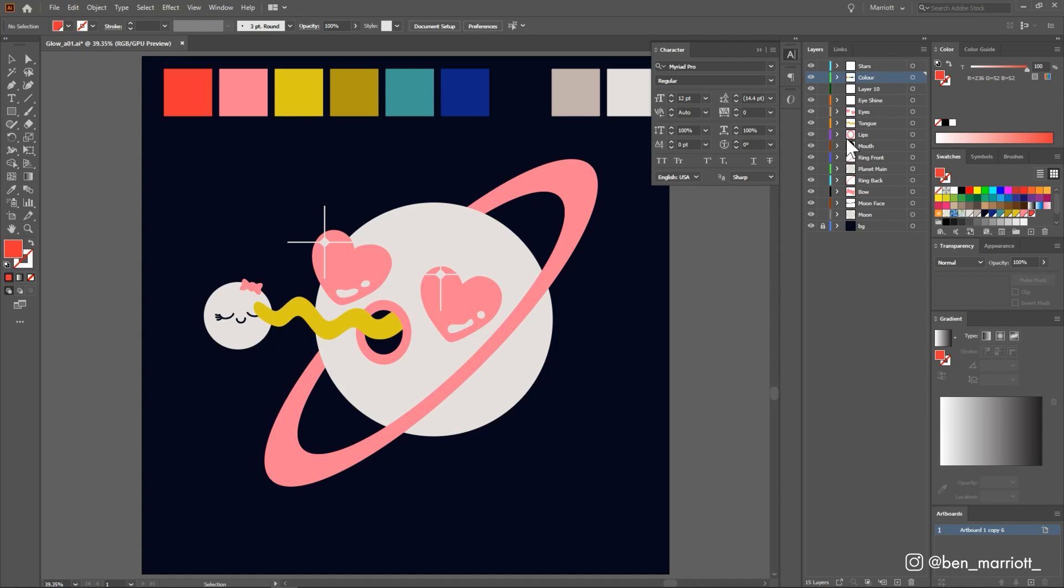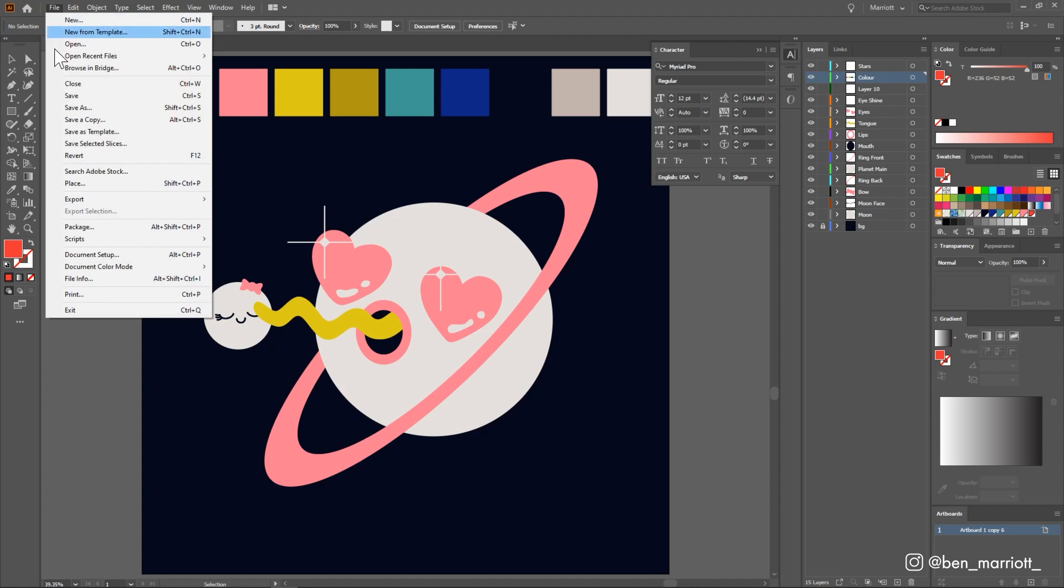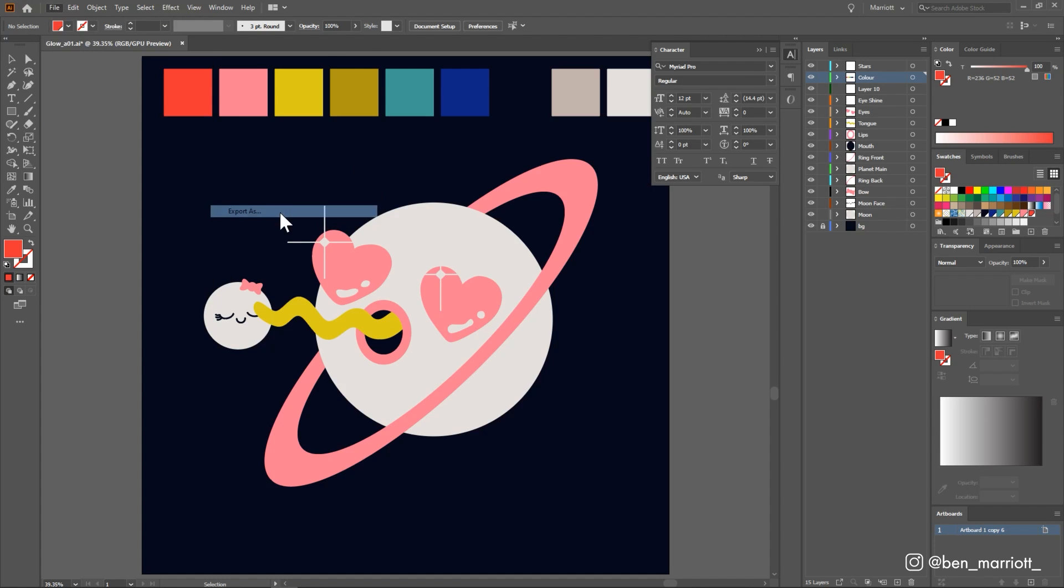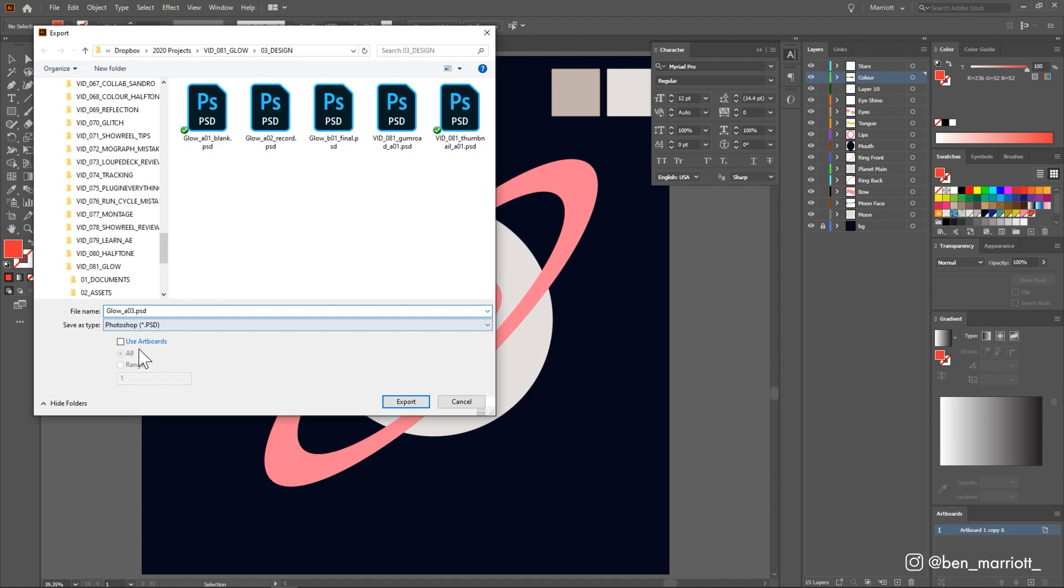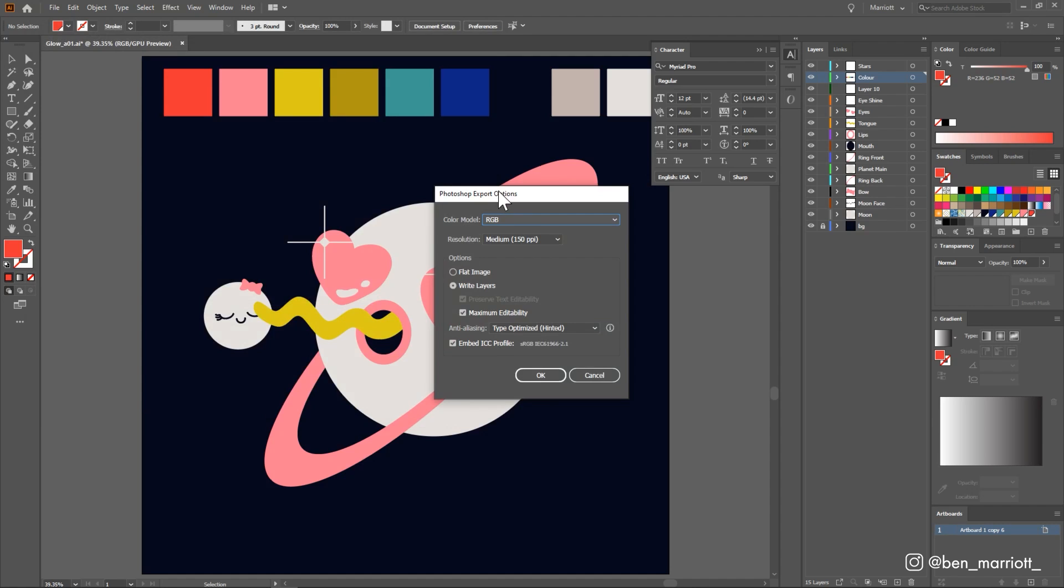The best way to export out of Illustrator into Photoshop and keep all of your layers is go up to file, export, export as, make sure use artboards is selected, save it whatever you want, click export and then on this menu, choose your resolution and make sure that you have write layers, maximum editability selected.